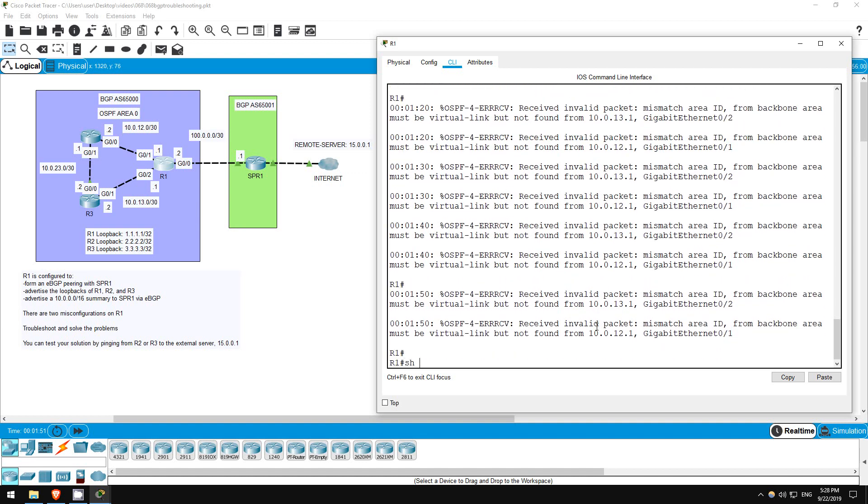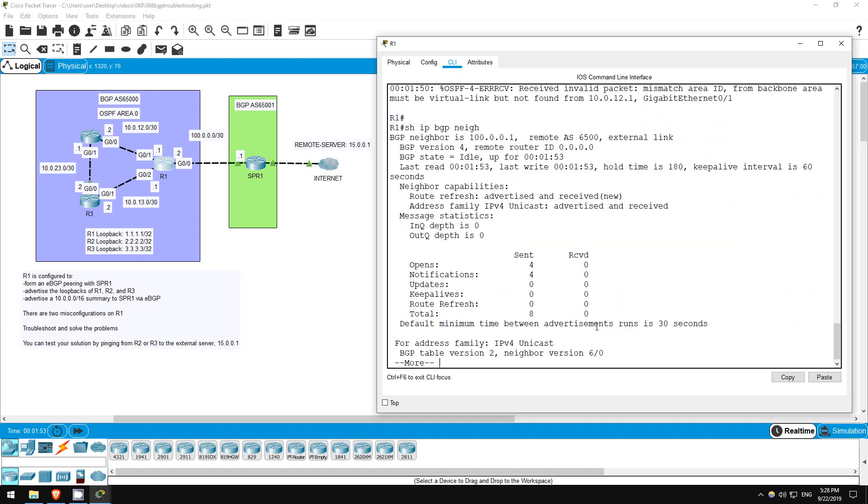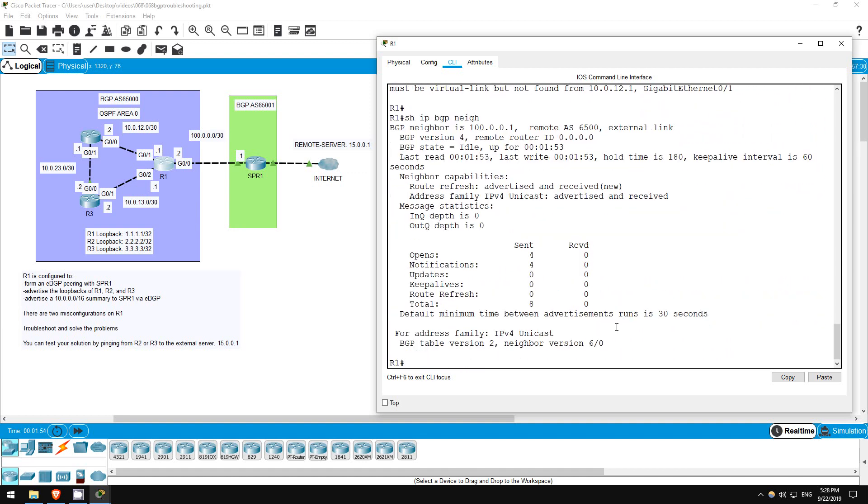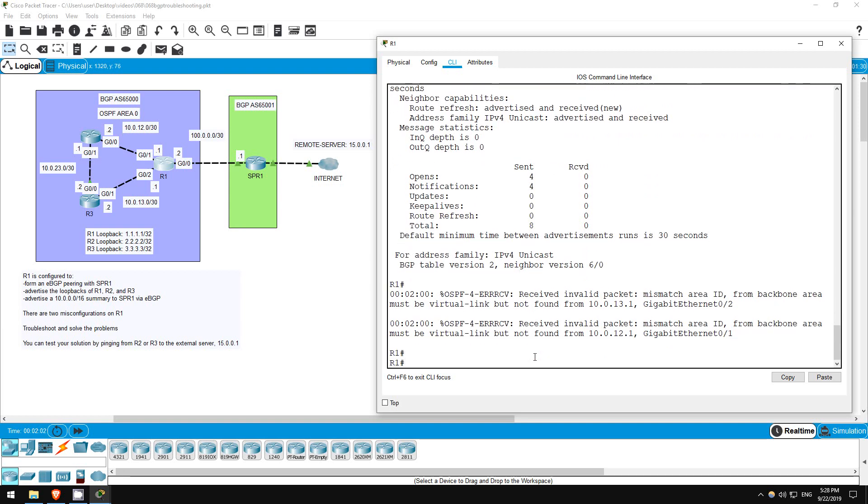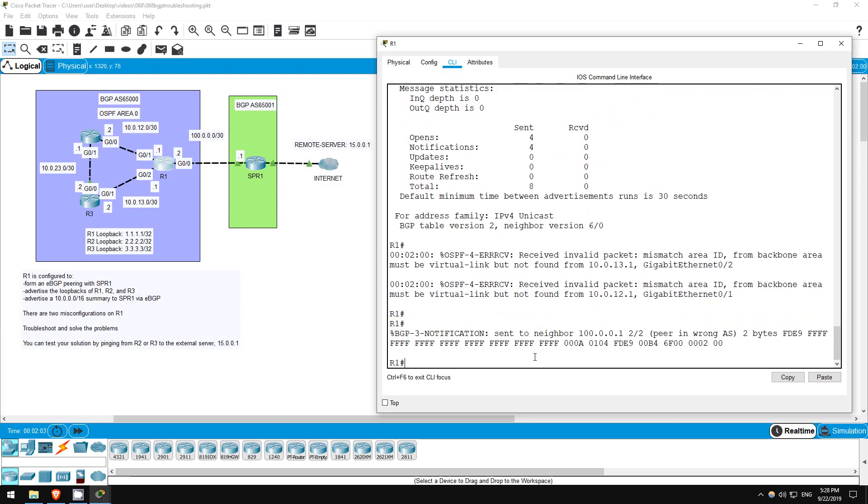SHOW IP BGP NEIGHBOR. Up here by the top you can see BGP STATE equals IDLE. That's the initial BGP state, and if a wrong PEER AS is configured, BGP won't proceed further than this state.